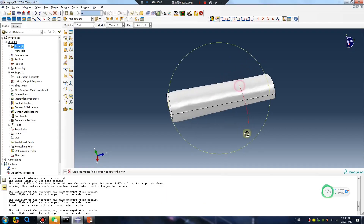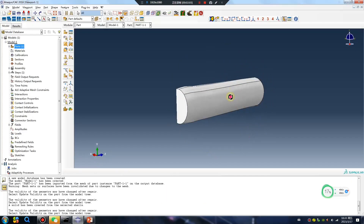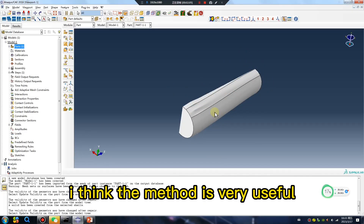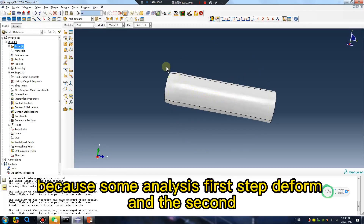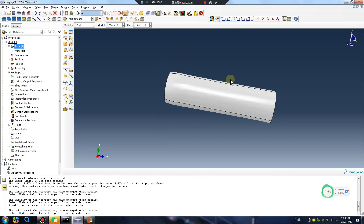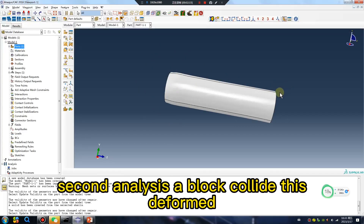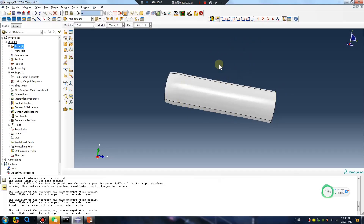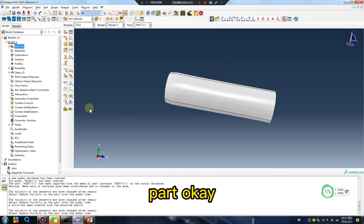I think this method is very useful because in some analyses, the first step is to deform, and the second analysis uses that deformed result. You collect this deformed part as the geometry.